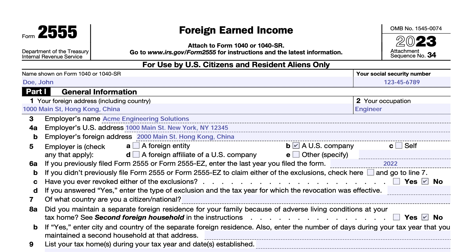Our example taxpayer is John Doe. He's got his taxpayer information right here. He's a US citizen living in Hong Kong, China, working as an engineer for Acme Engineering Solutions, based out of New York. This is his foreign address — his Hong Kong address. They are a US company.